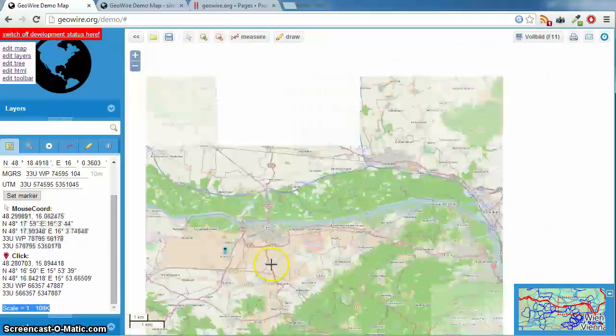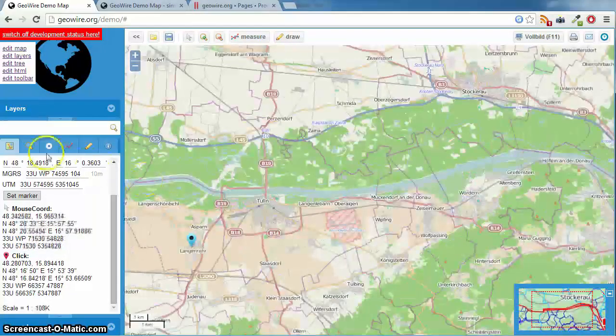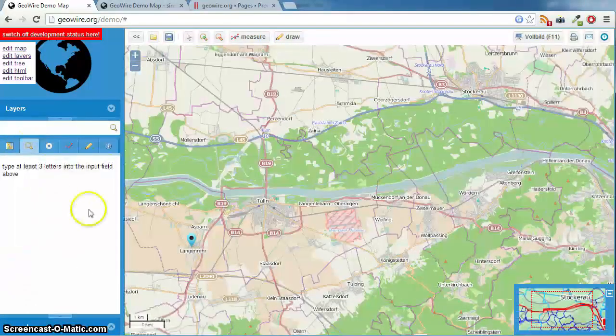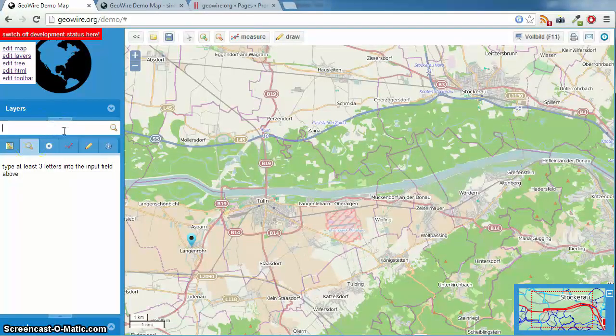The next one is an AJAX search. It doesn't work online because we had a geodatabase on a local server.